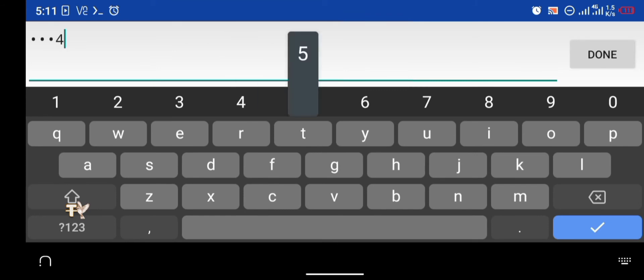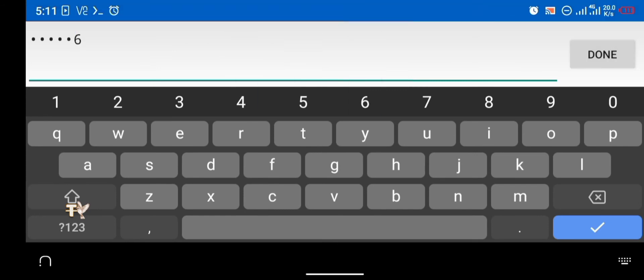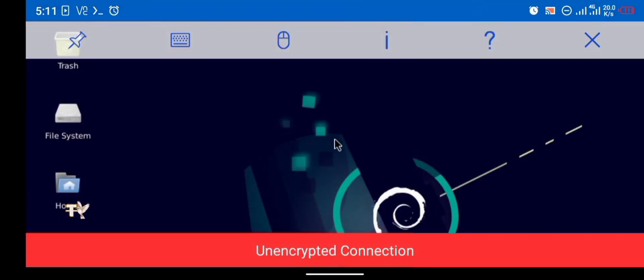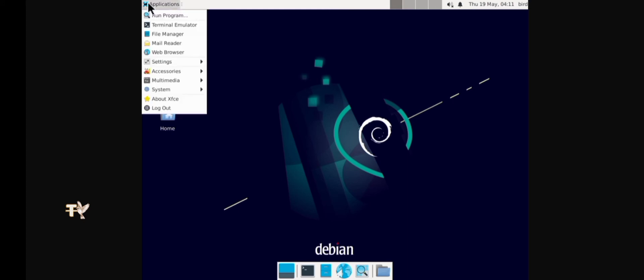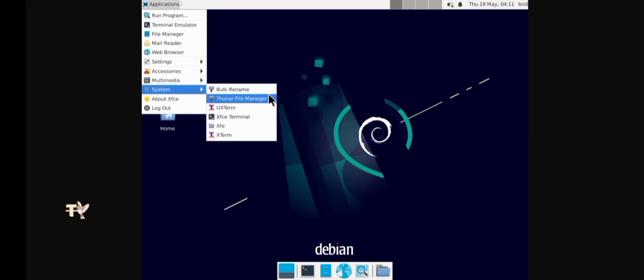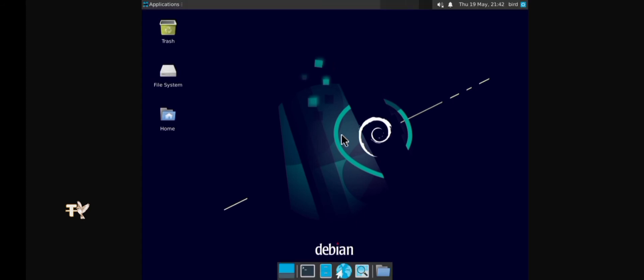I'm going to enter my password '123456' and click done. As you can see we are now logged into our Debian desktop version, but I don't like how the desktop looks — it doesn't fit my screen, it only takes up about half. So I'm going to change the geometry of the VNC server.